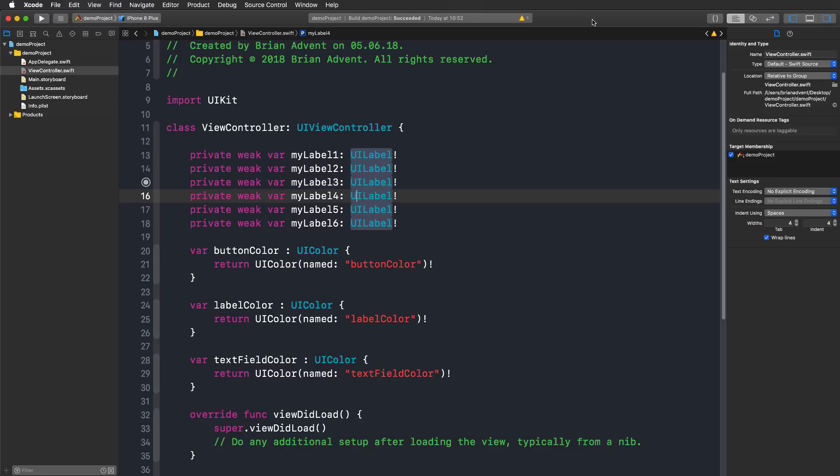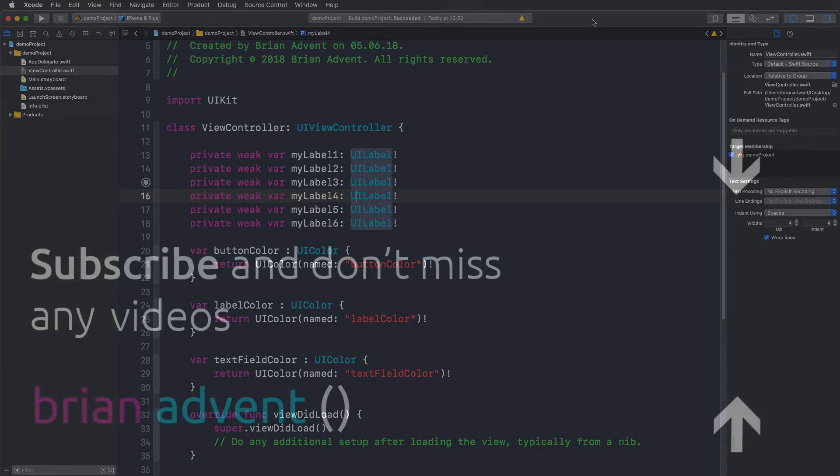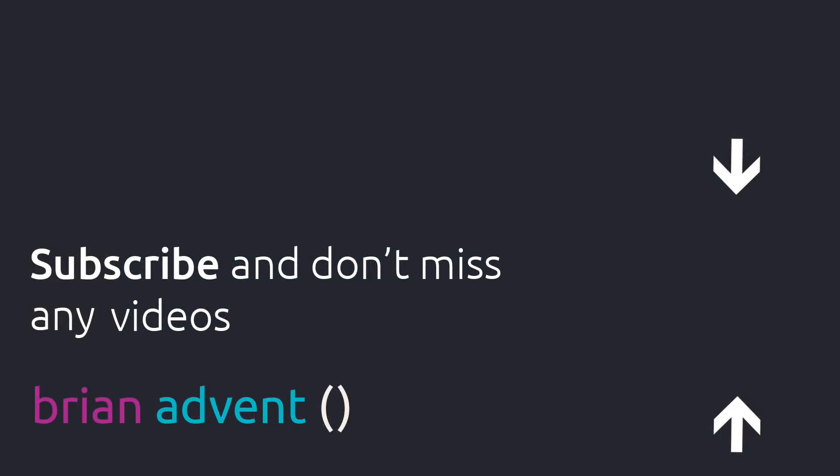I hope these little tricks now in Xcode 10 are also going to be useful for you. Make sure to subscribe to this channel if you do not want to miss any new videos. I thank you so much for watching and I'll see you in the next one.